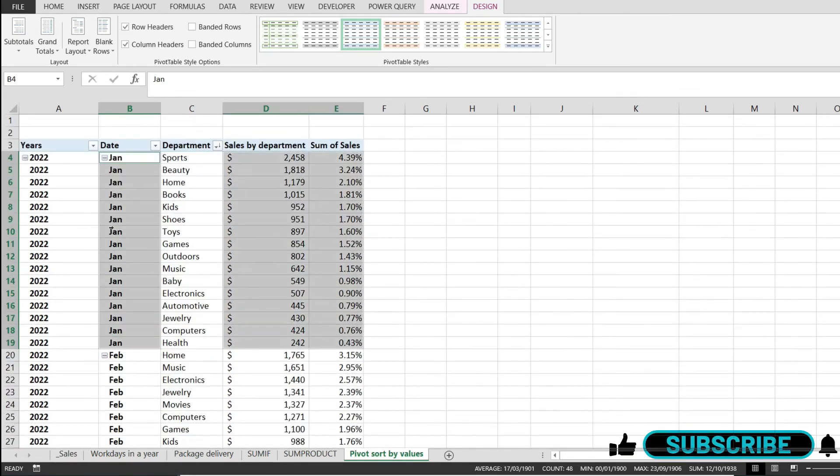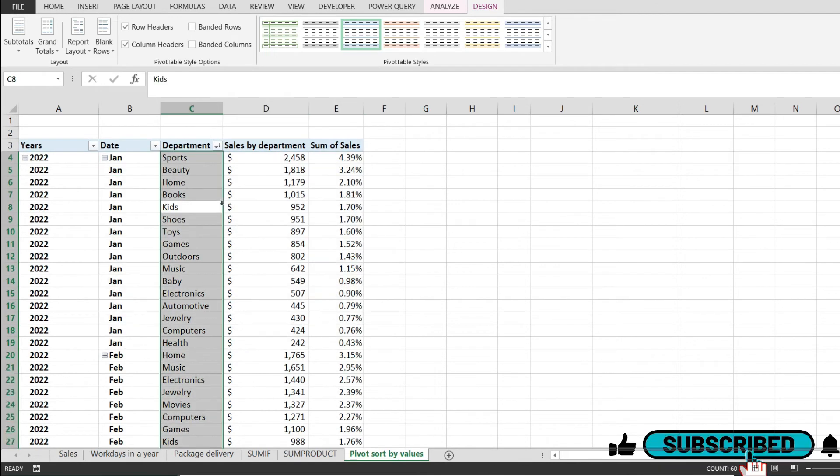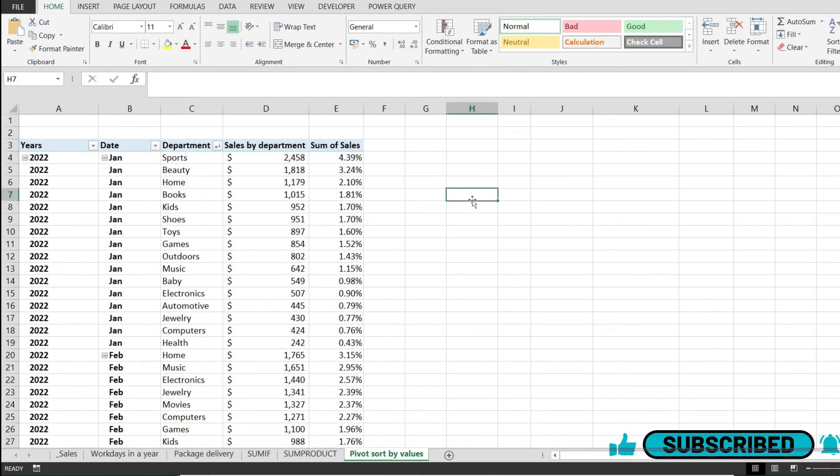And this is how you repeat labels in a pivot table in Excel. Thank you for watching and I hope you enjoyed the video.